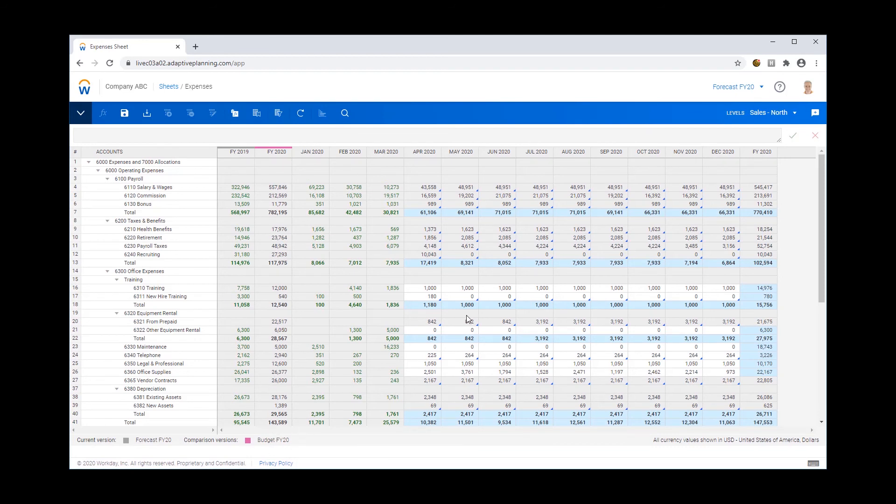And now I can plan and re-forecast my FY20 knowing that I've got my budget and my actuals available in this sheet.